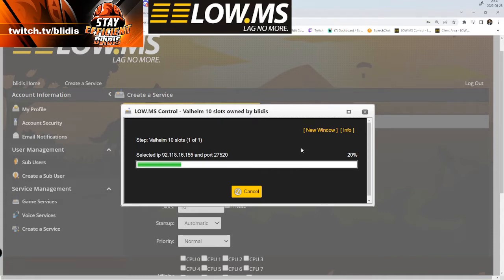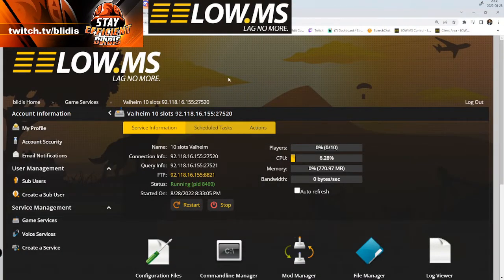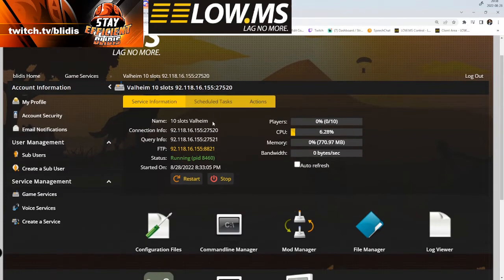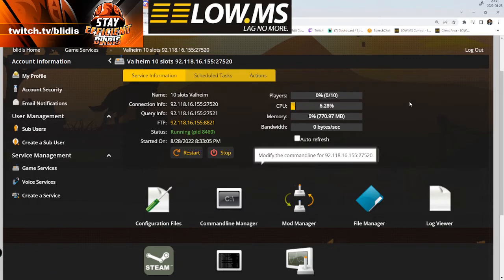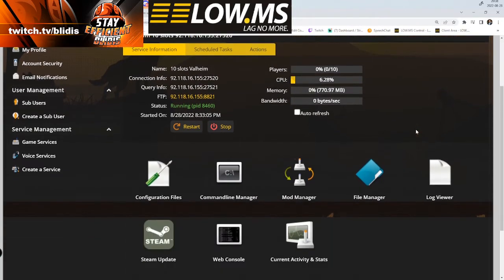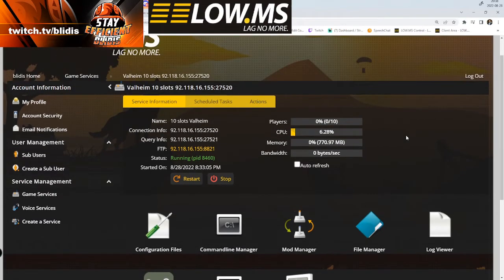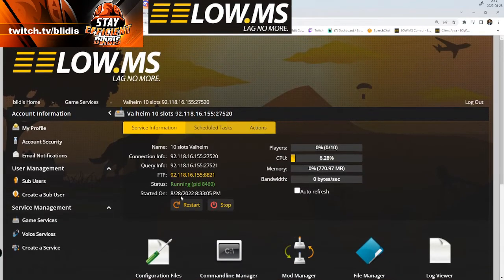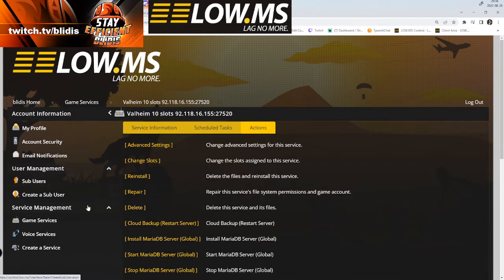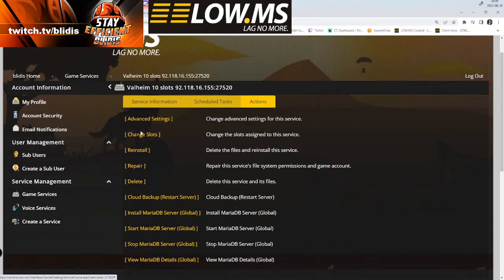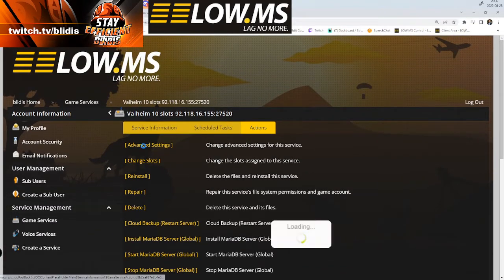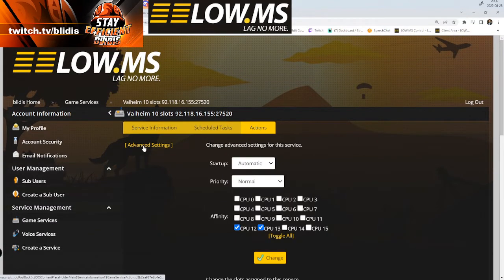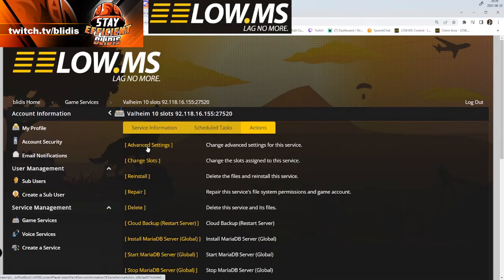You create the server and you get a window that it's doing the server. It takes a little while to do that. When you have completed the install of the server, you get this menu. There you can actually install mods, update, restart, and stop your server.